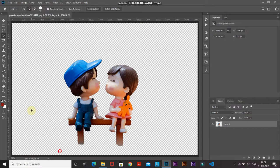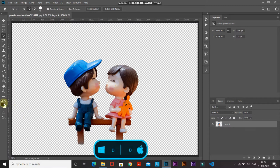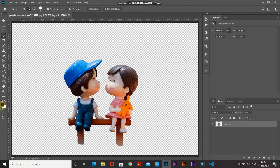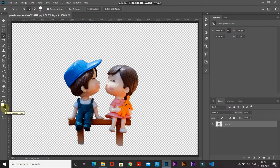Now let's start with the chalk effect. Make sure your foreground and background colors are set to black and white. If they're not, press D on your keyboard to reset them. Then swap the foreground and background colors — set the foreground to white and background to black — by pressing X on your keyboard. Now the foreground color is white and the background color is black.